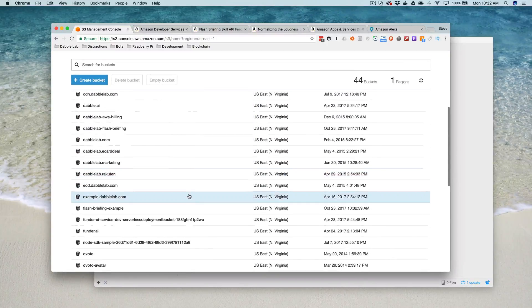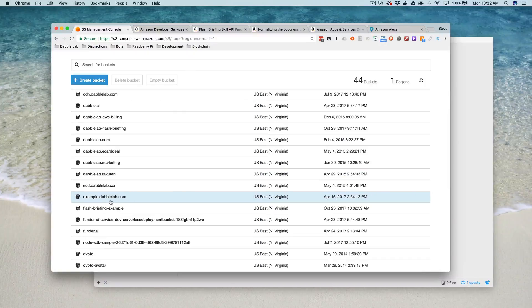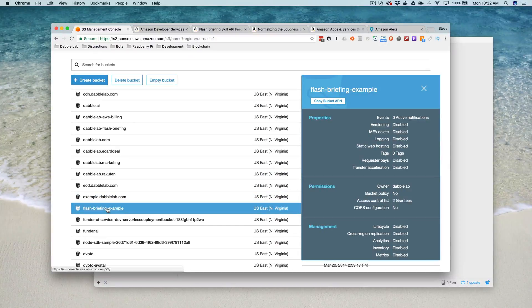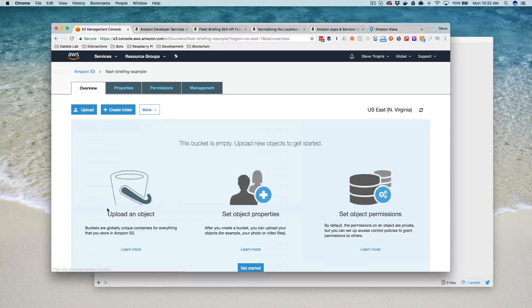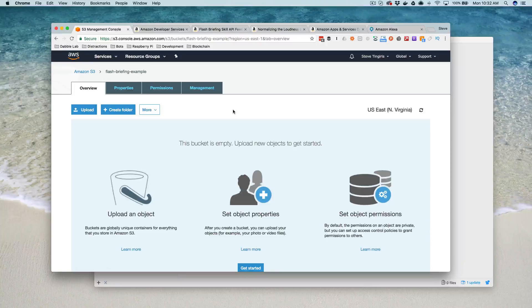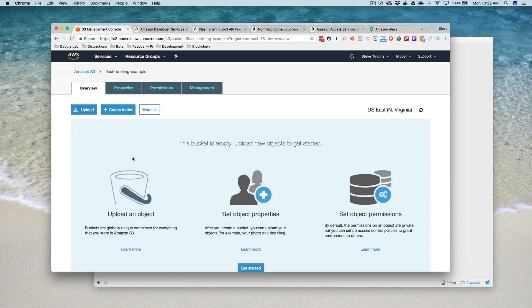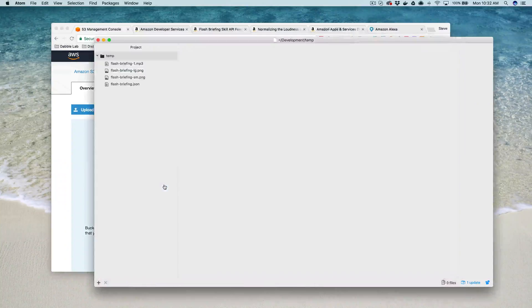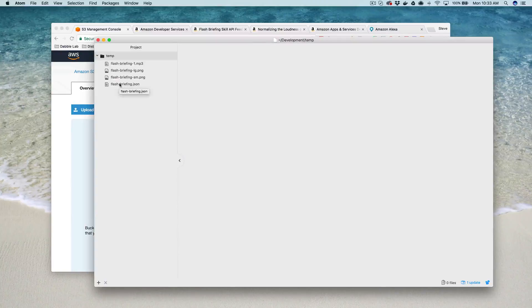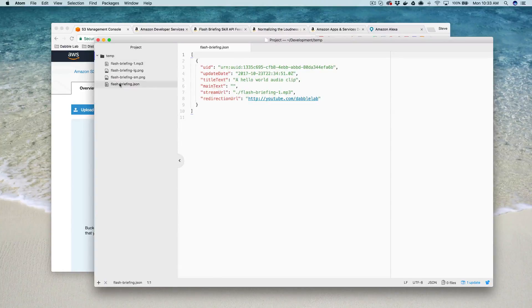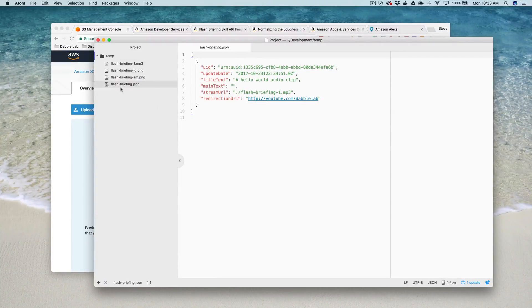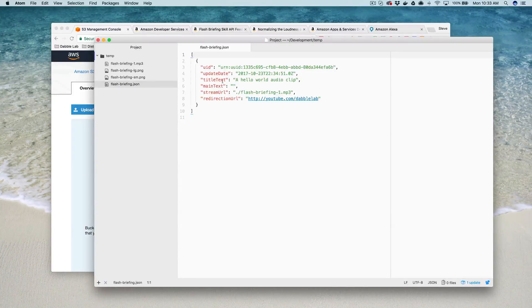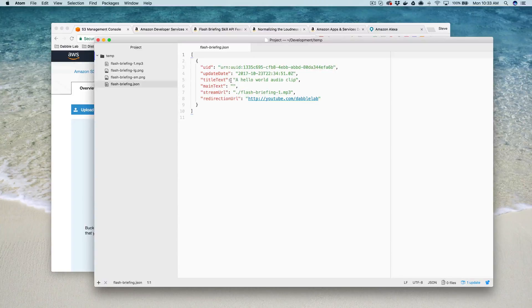Let's go find our Flash Briefing Example right here. Then we want to open that bucket up, and we're going to upload the content to our feed in here. But let me show you how that content is formatted.